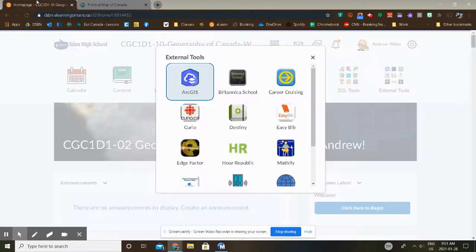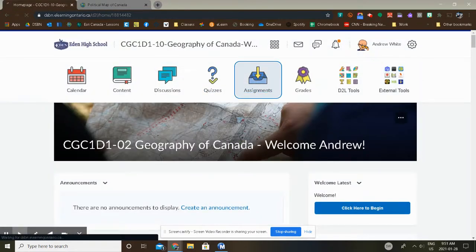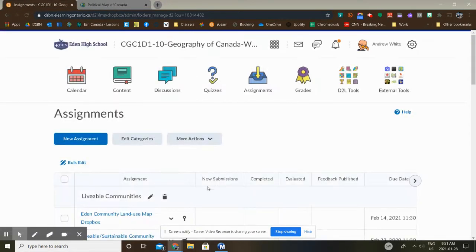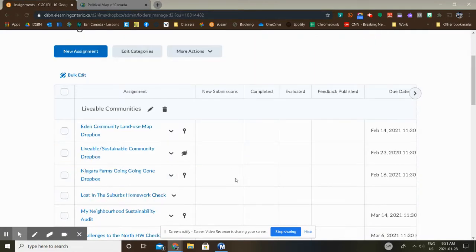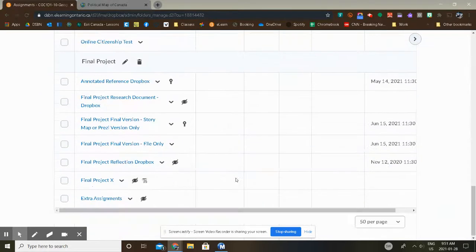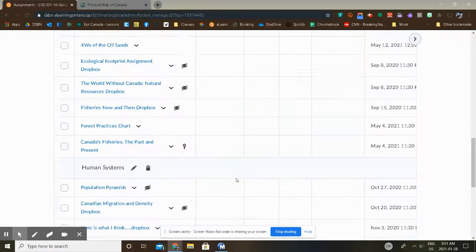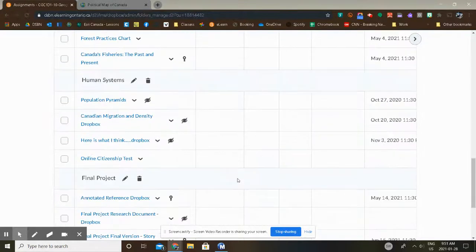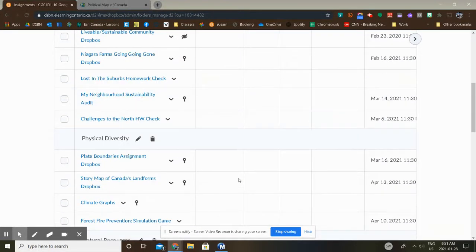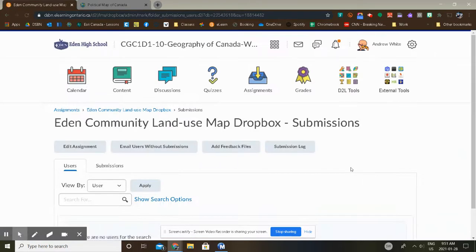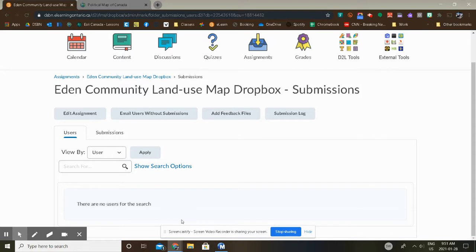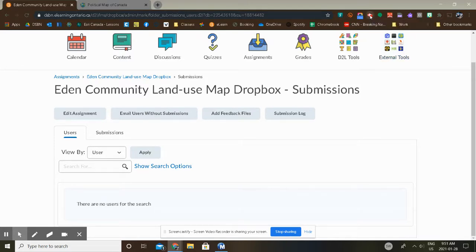And then you're going to go back to the class website into Assignments and find the Political Map of Canada assignment and paste it in there. I'm just going to go to this other Dropbox right now. I'm going to go into this Eden Community Land. I'm not in student mode so I won't be able to see it. But anyway, when you click on the Dropbox, you're just going to scroll down to the empty box and paste it in there and submit. So if you have any questions, feel free to give me a shout. Otherwise, good luck.